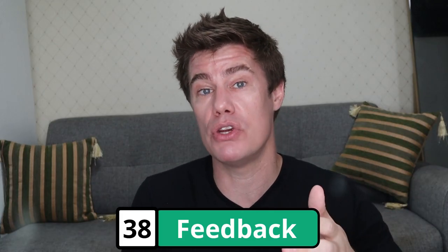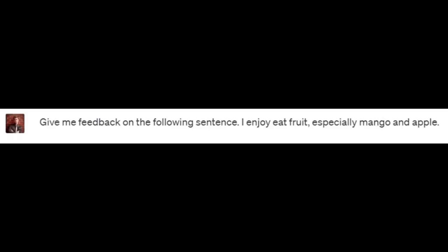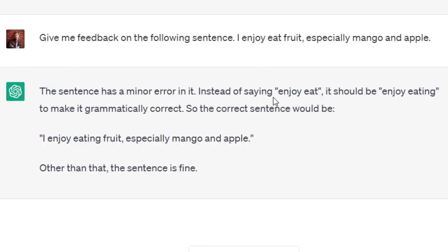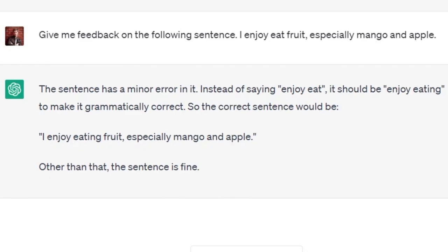ChatGPT can give you feedback on how to improve an answer or show you the mistakes you have made. Give me feedback on the following sentence: 'I enjoy eat fruit, especially mango and apple.' The sentence has a minor error. Instead of saying 'enjoy eat', it should be 'enjoy eating' to make it grammatically correct. So the correct sentence would be 'I enjoy eating fruit, especially mango and apple.' I would go a step further and say 'especially mangoes and apples', because we eat many of them.